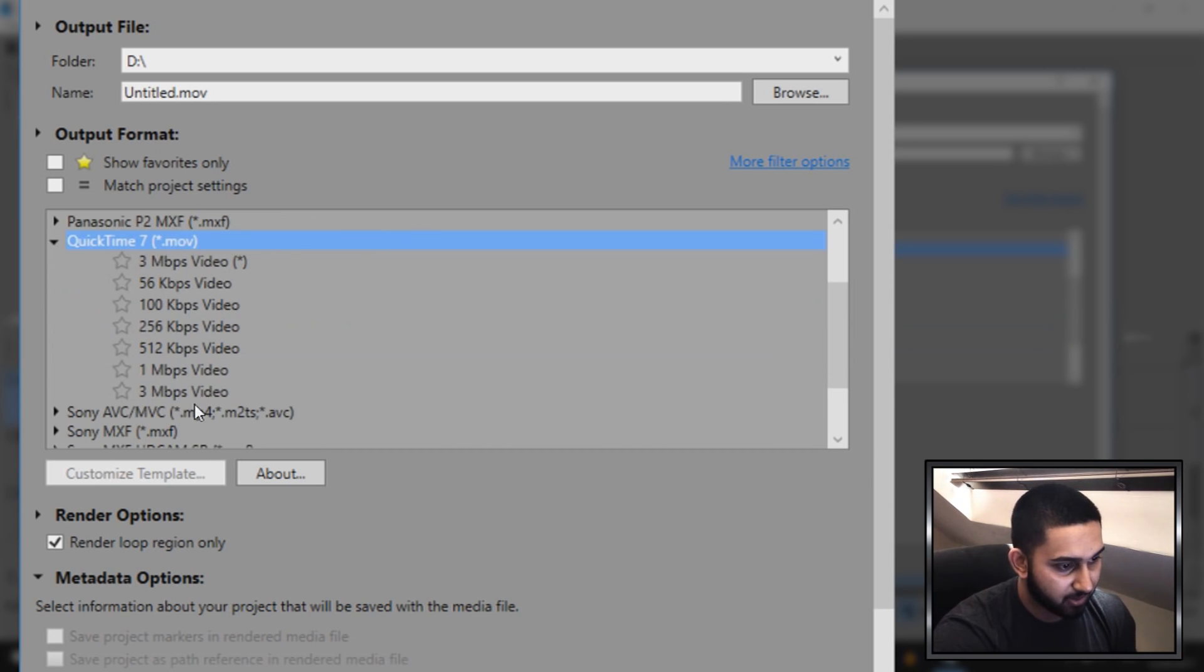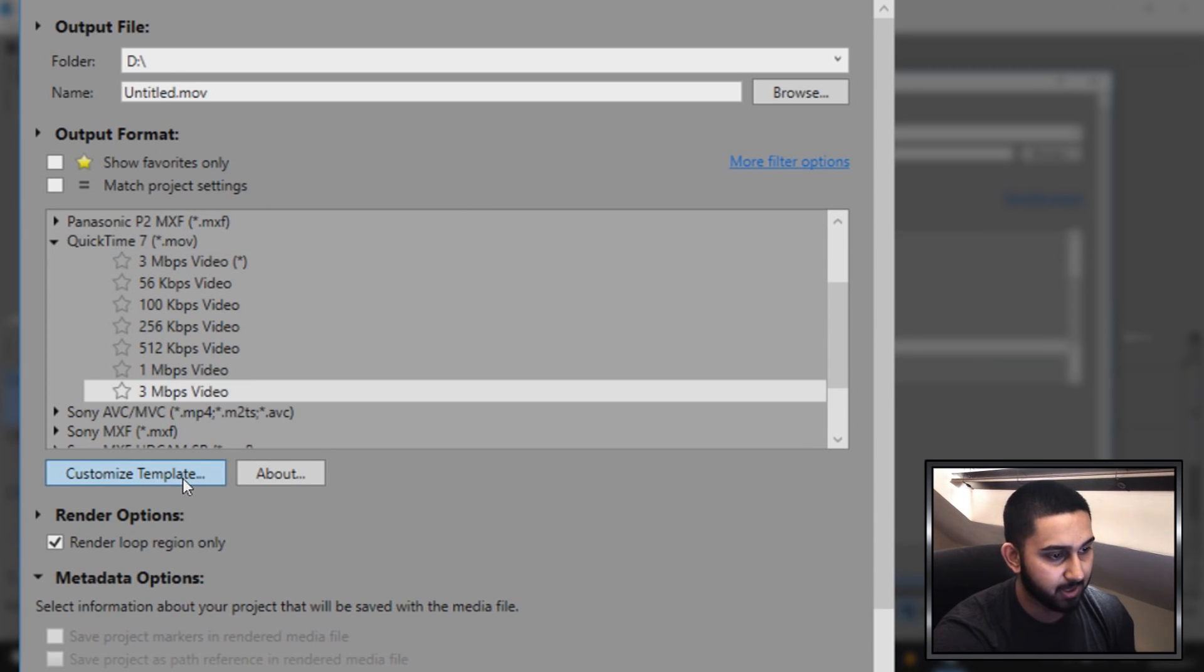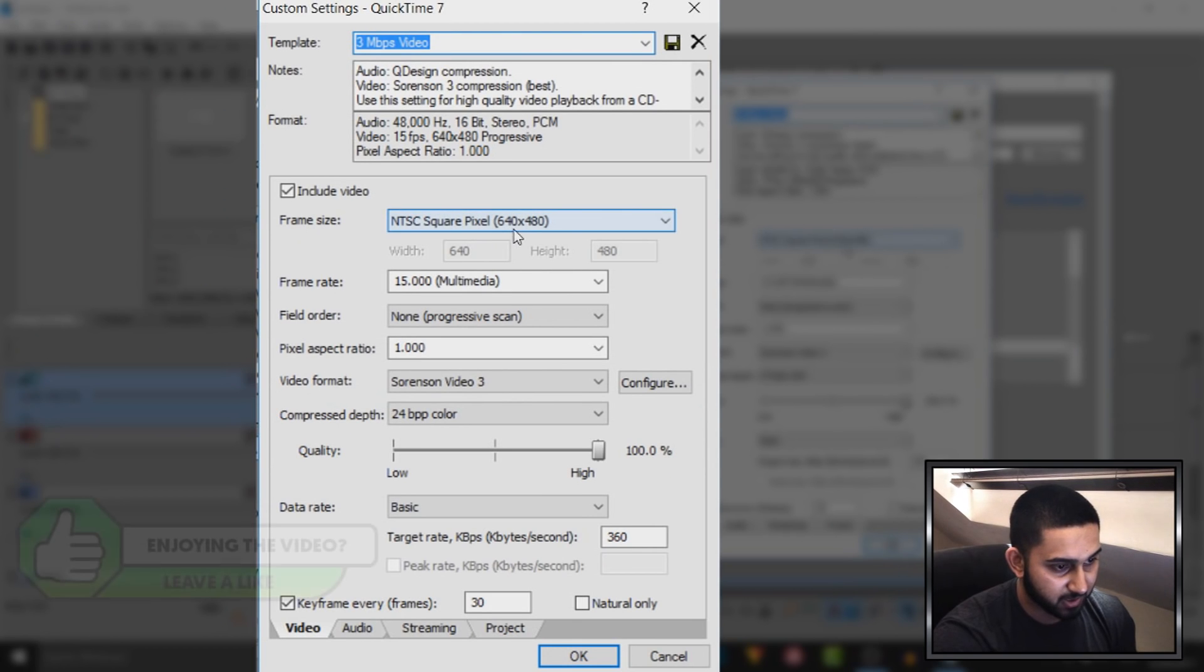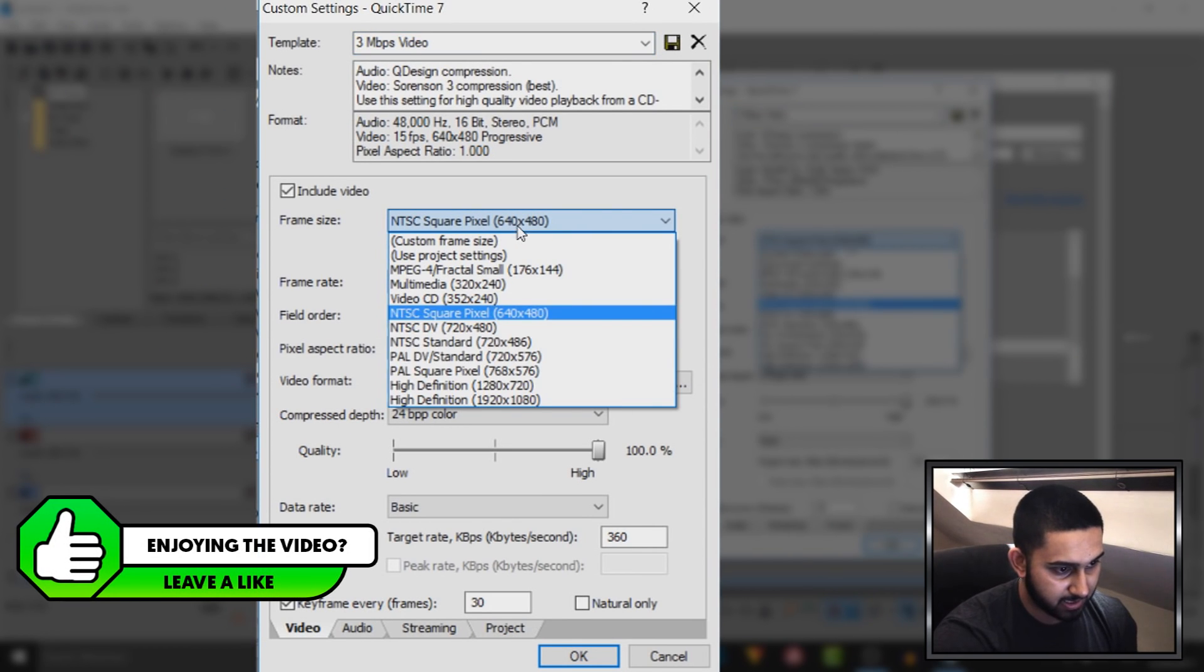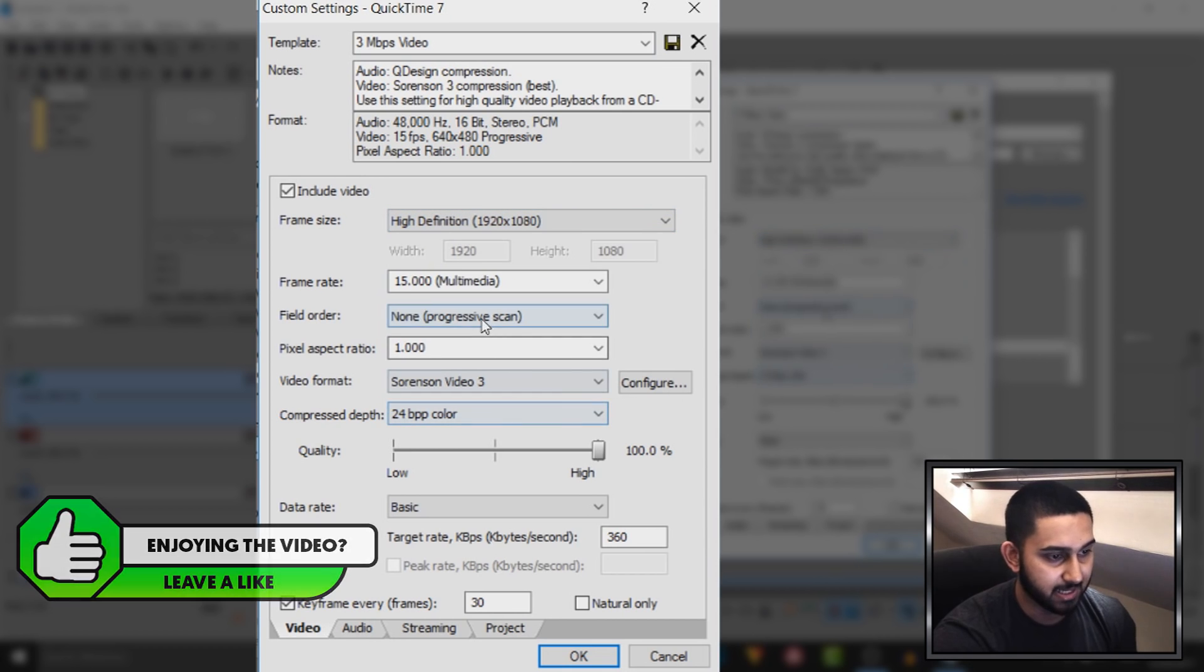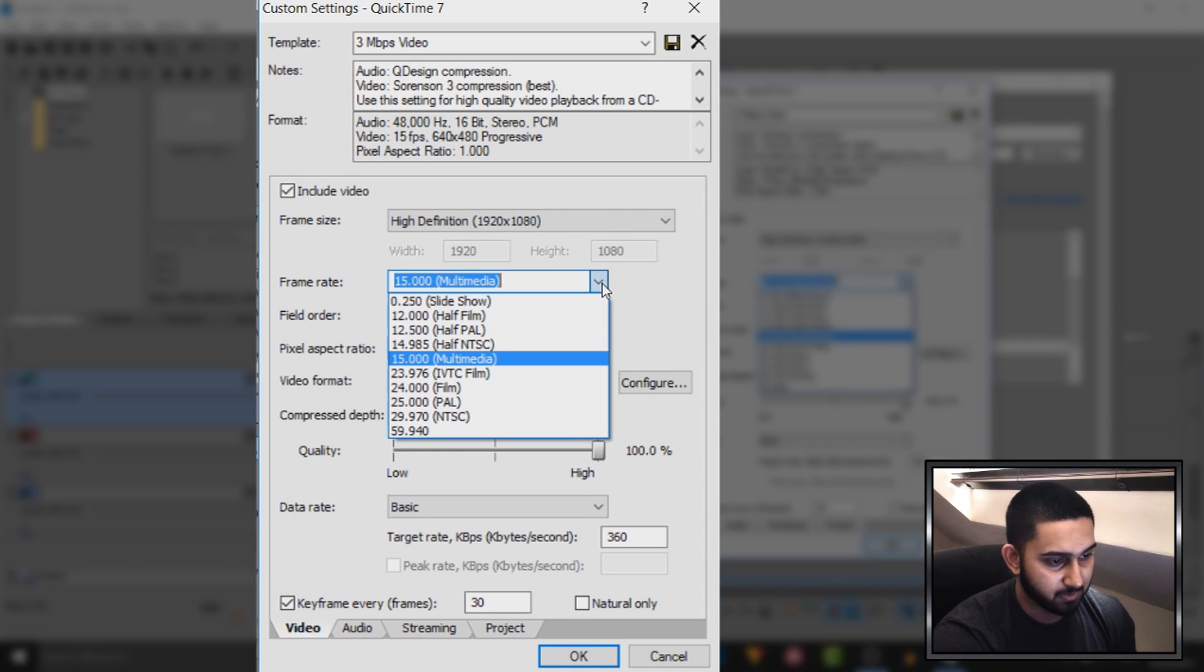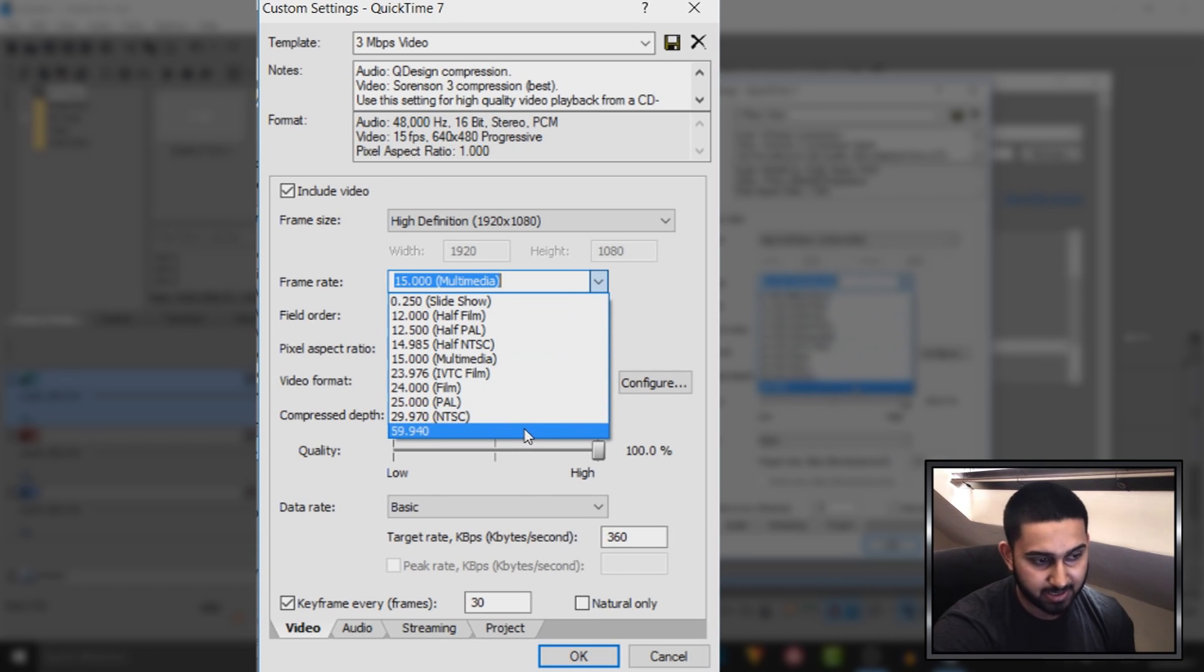Now when you come down, select three megabytes per second video, select customize template. Now from here you'll see the frame size is not what we want, so we're going to change that. I'm going to put it to 1920 by 1080, and also the frame rate is at 15 frames. I want it to be at 30. Of course for those that want it in 60, by all means you can select 60.